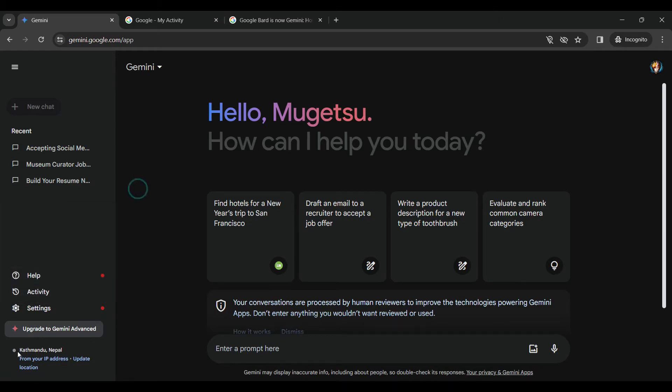You can also change your location from here, that is update location. We will look at that section in another video. For now what I want to do is log out.